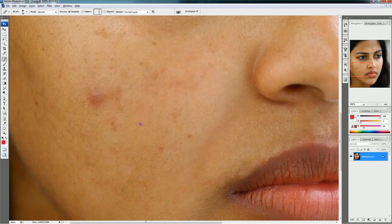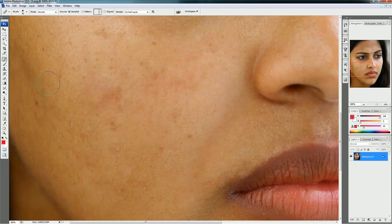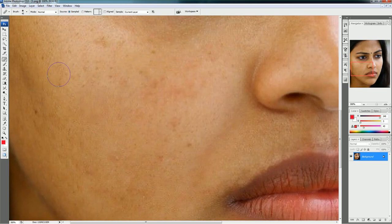Hold the Alt key and click wherever you want to sample from. I've clicked here by holding Alt. Now leave the Alt key and just click on the spot you want to fix. What we are doing is copying this skin from here to here. So wherever you find a good skin area, hold Alt and click to sample it, then click on the spots to cover them.